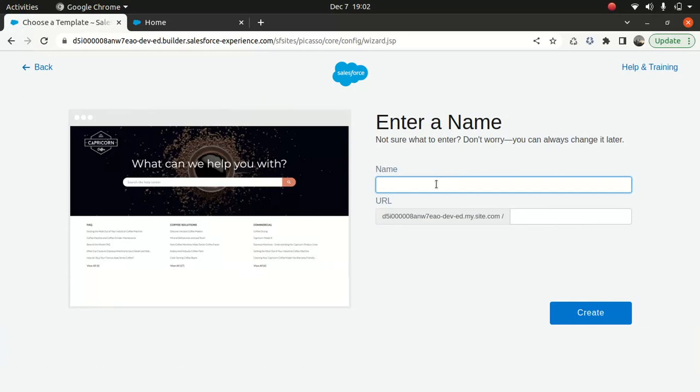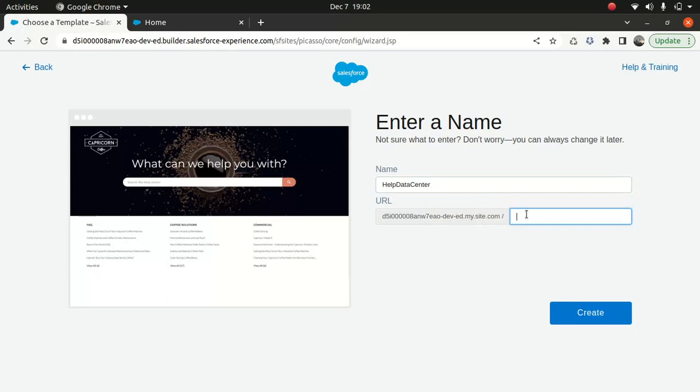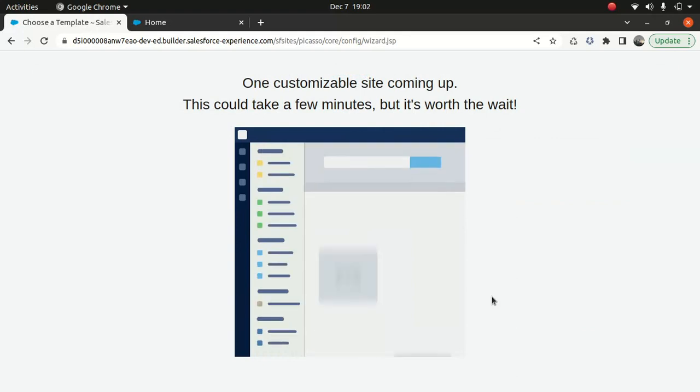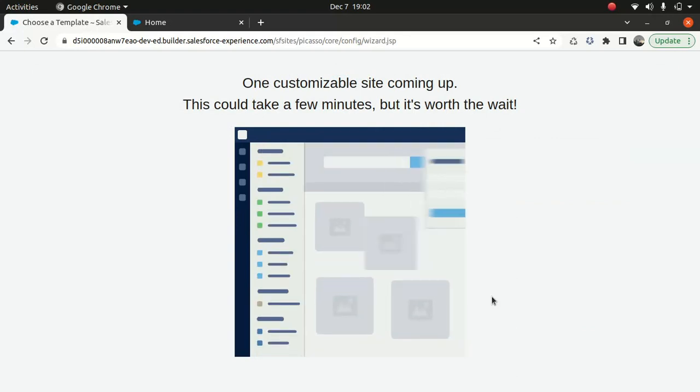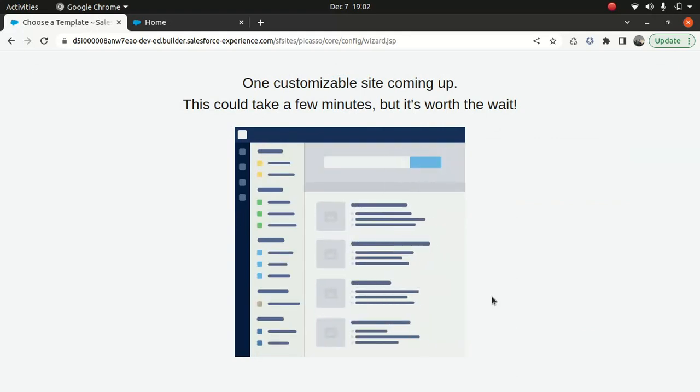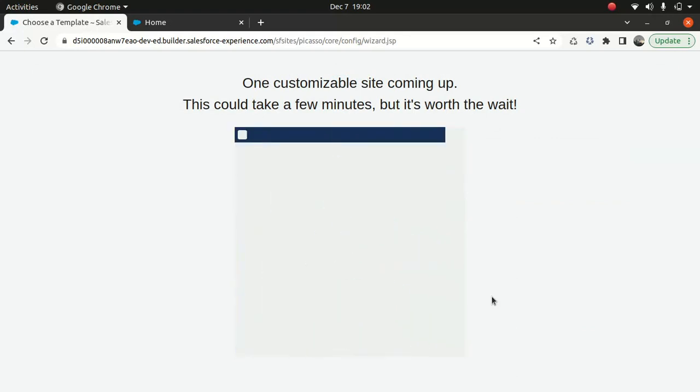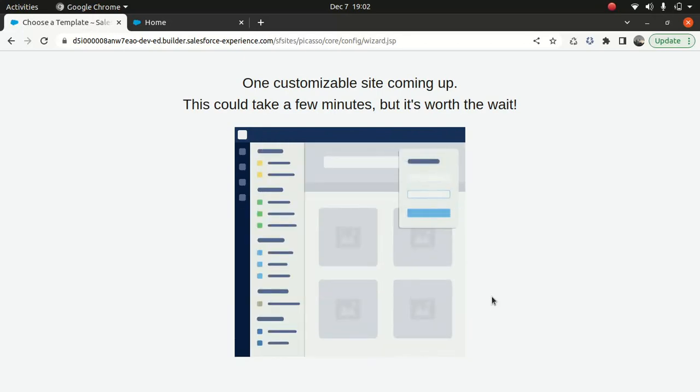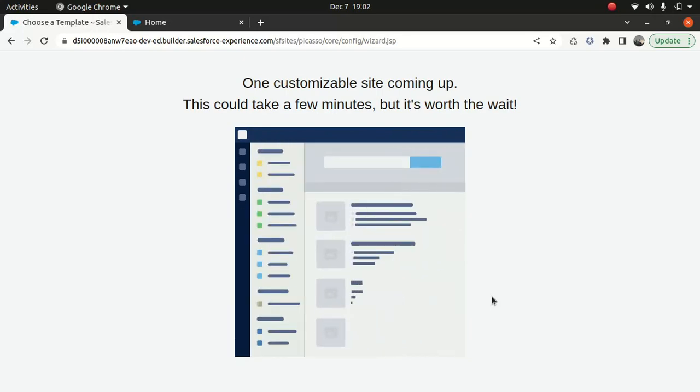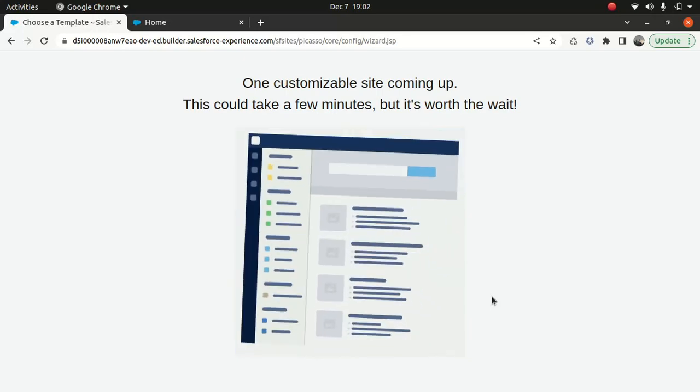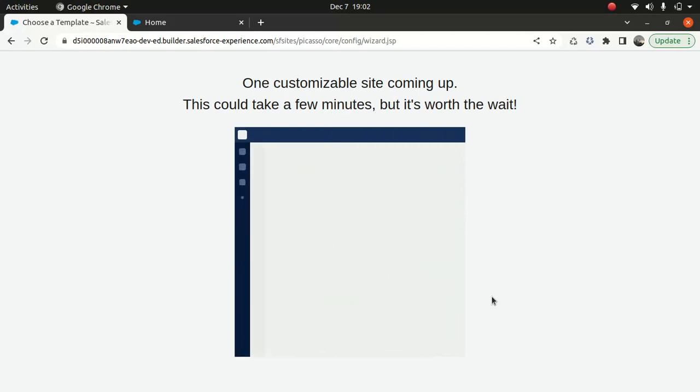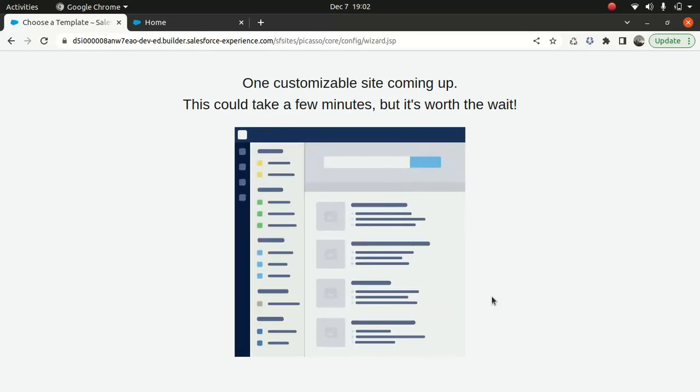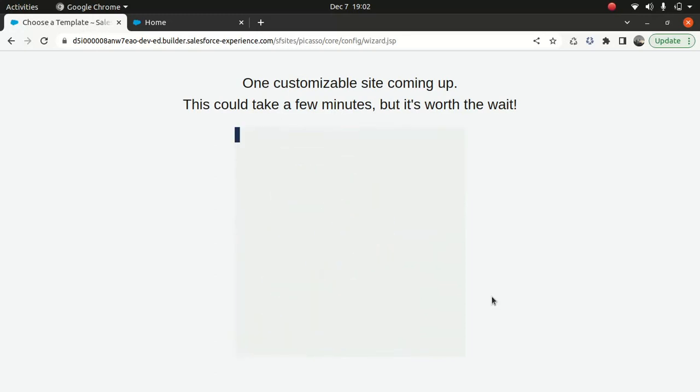And I will say help data center. If I do this it's going to take three to four minutes to build it, but that's all right. It's not really a big thing because usually it depends upon the size of your org why it's taking longer time. And you have different options though.